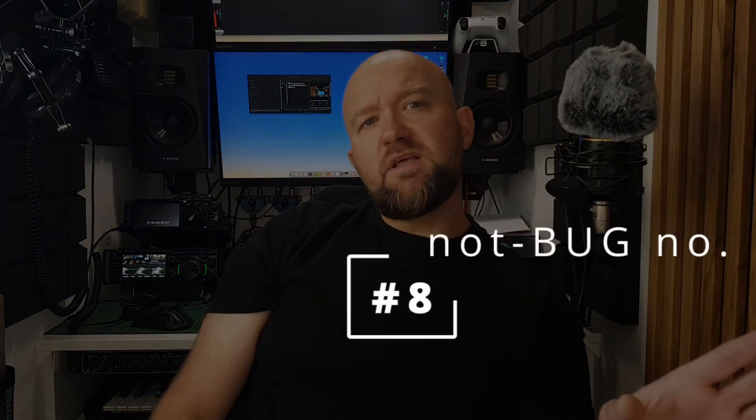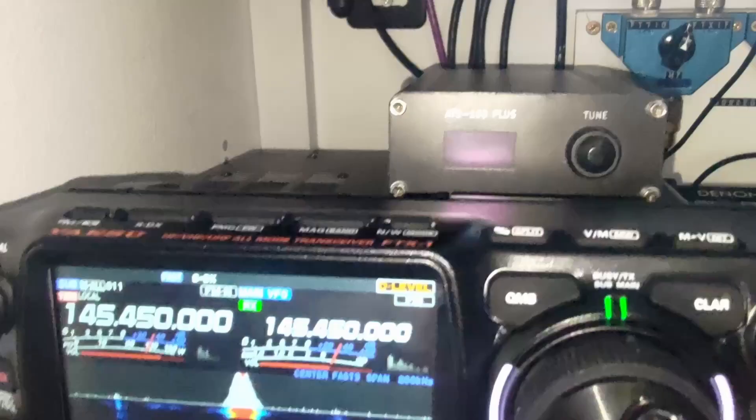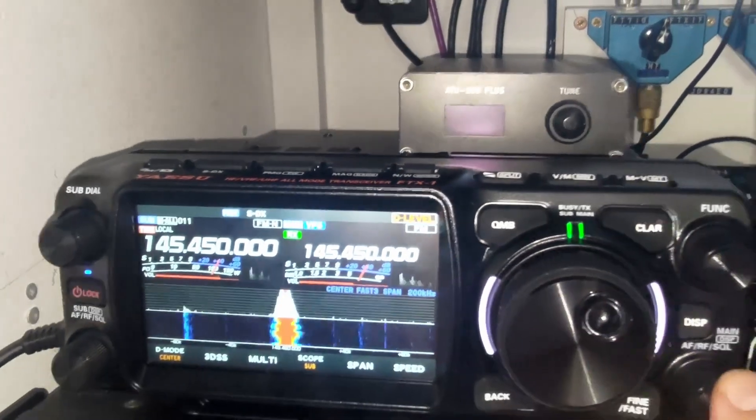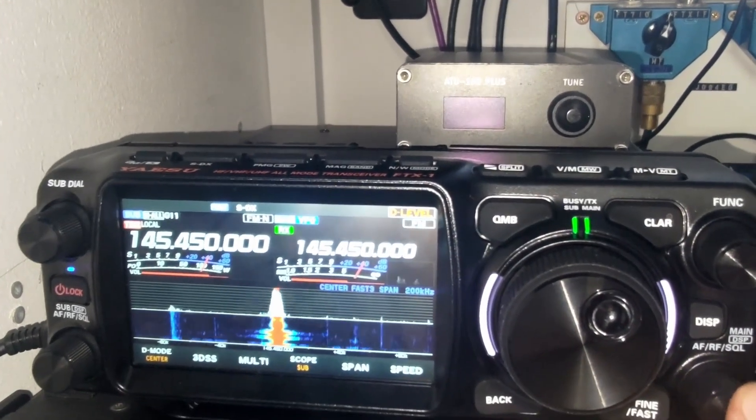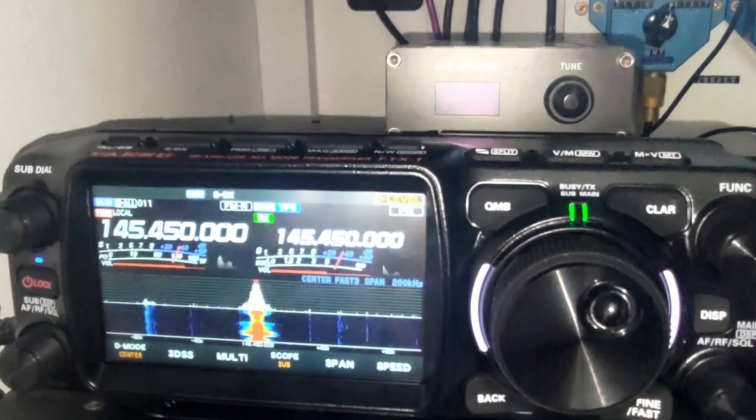When the same frequency is being listened to on both the main and sub receivers simultaneously, a slight latency and echo can be heard. It's not a major problem since few people listen to the same frequency on both receivers, but I noticed it, so I mention it.